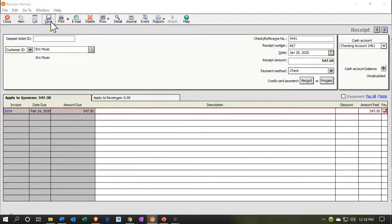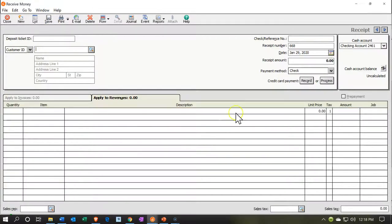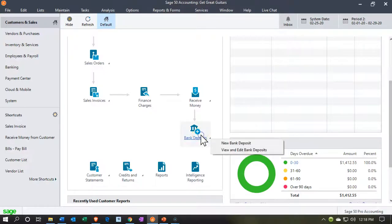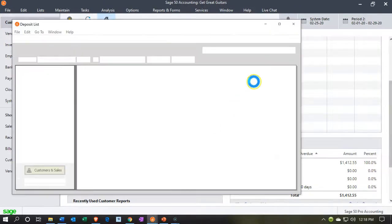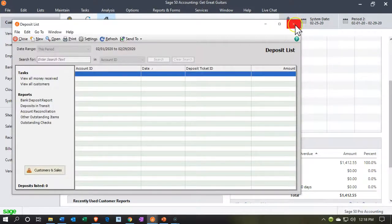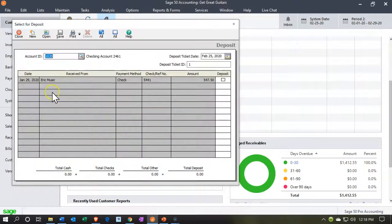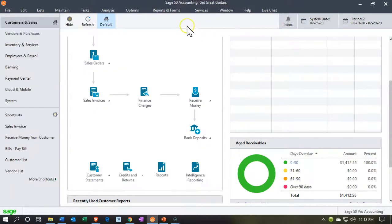Let's see what that looks like — I'll save and say yes, then close back out. Going down to deposits and viewing the new deposit, we see that deposit appearing here so we can group them together. It'll show how the grouping relates to the bank statement, even though it's also recorded in the checking account on the financials.